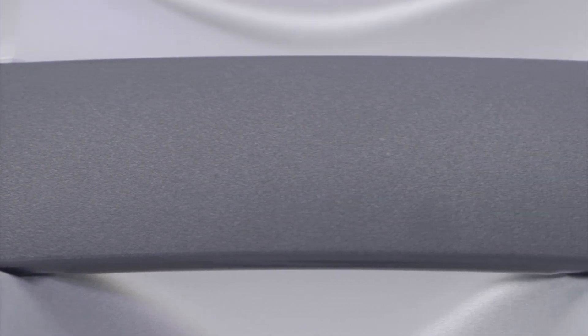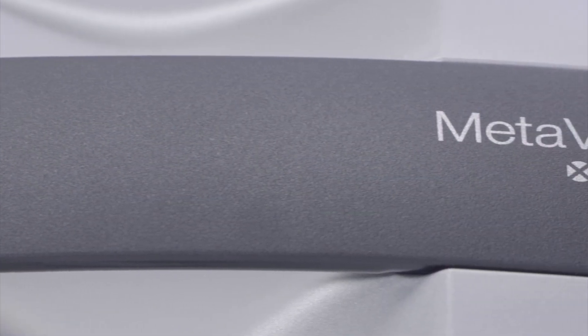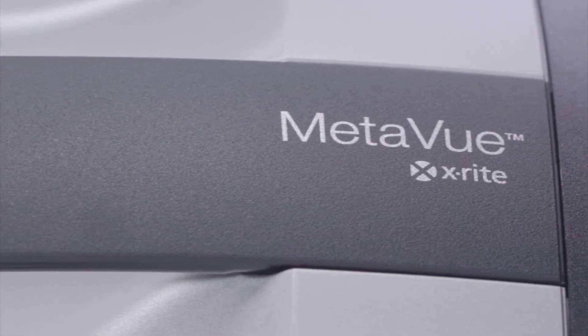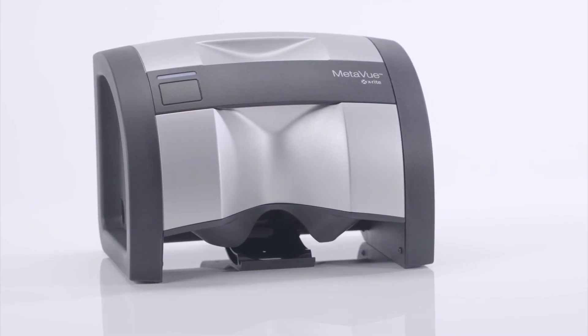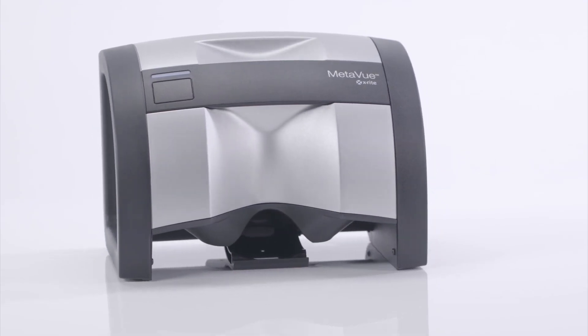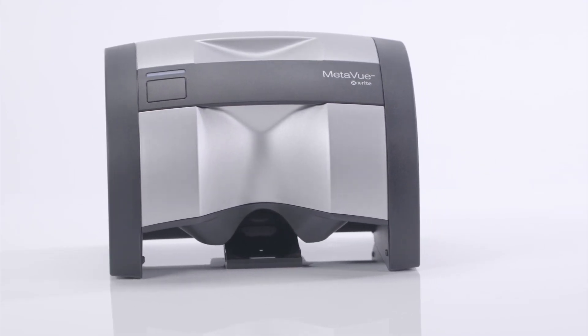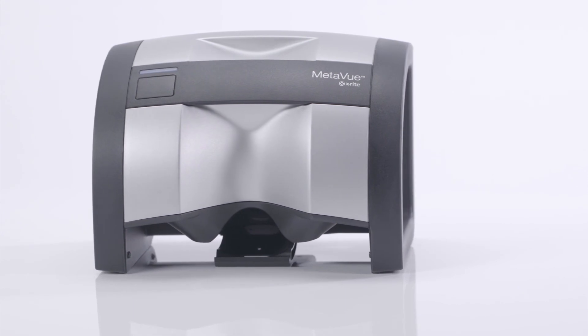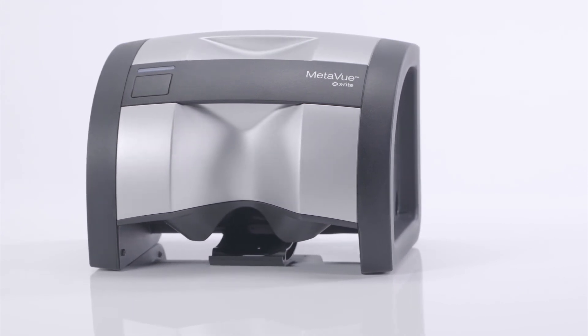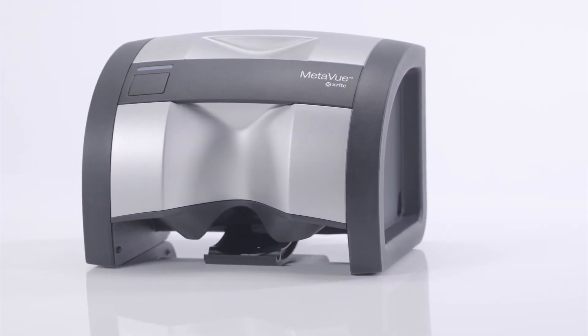MetaView by X-Rite Pantone gives you the confidence to do it better and faster the first time. Reach out to X-Rite Pantone today to find new ways to bring paint color inspiration to life.